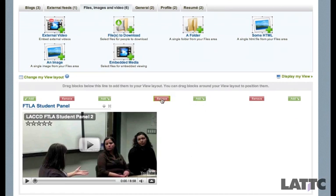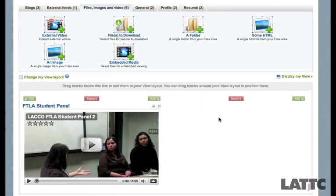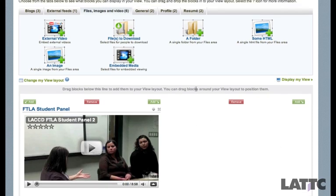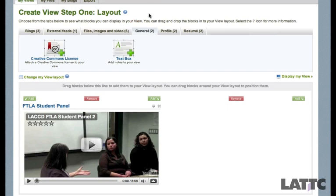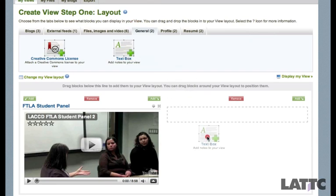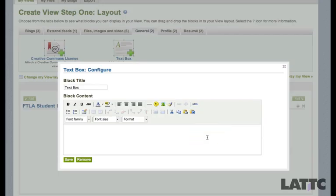I'm going to remove this middle column, so now I just have two columns here. I'm going to go ahead and go to General and grab this text box and bring it down here.